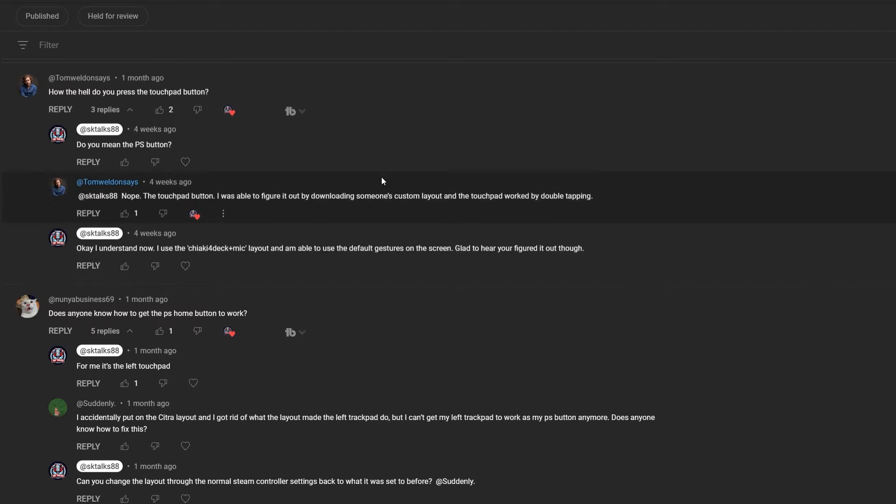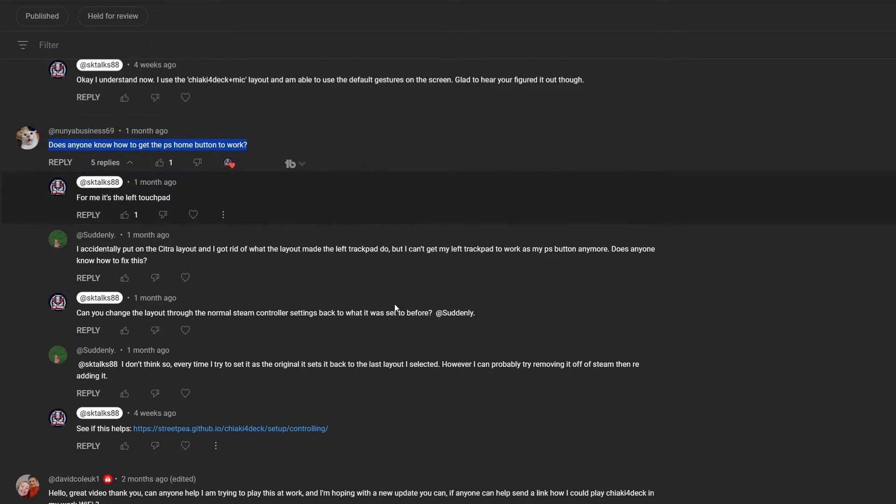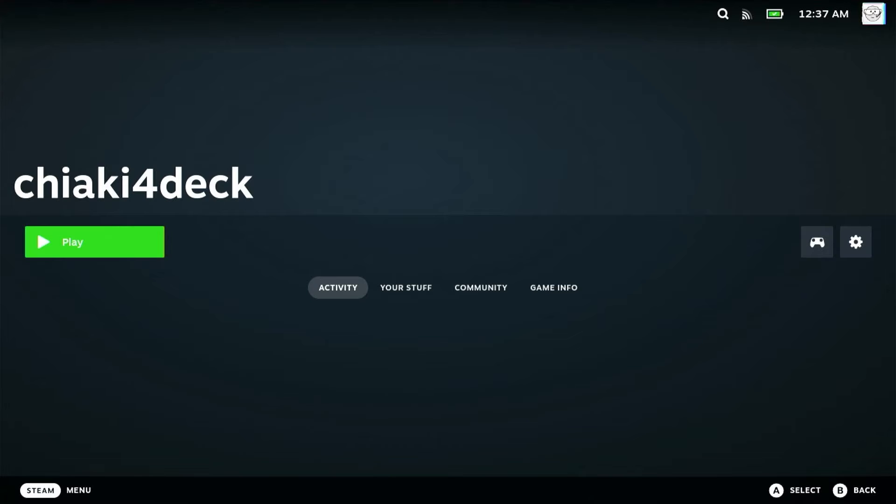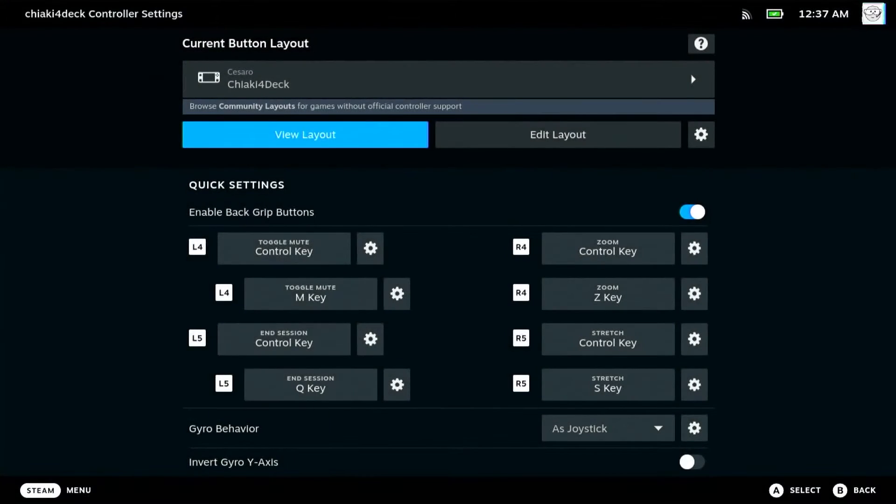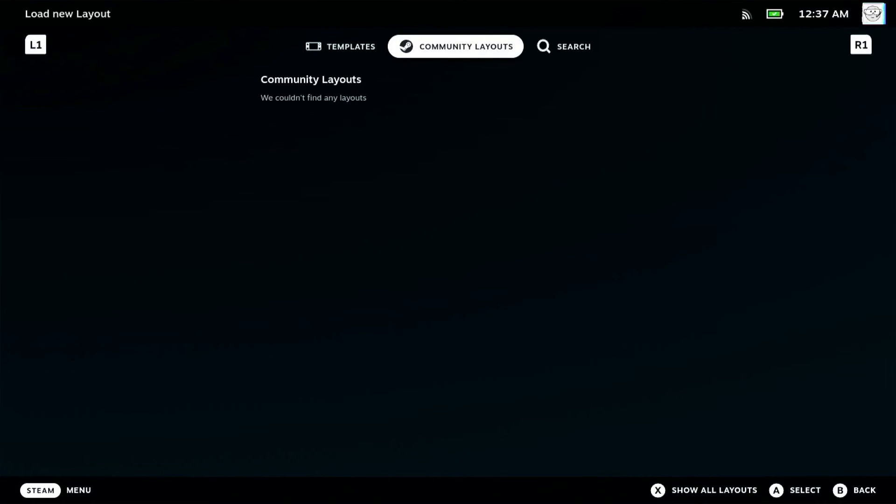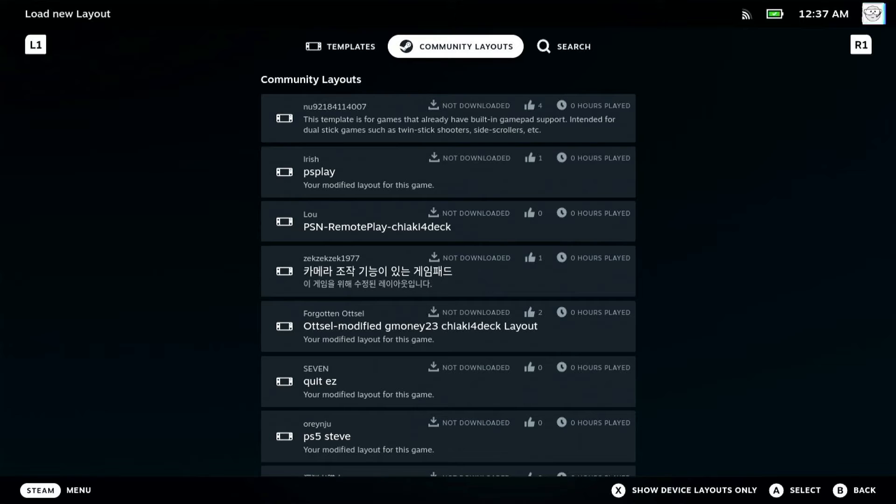The next thing people had problems with is controller issues - they couldn't find the PlayStation button or touchpad. To solve all of this, which I've done in gaming mode in Chiaki for Deck, all you need to do is go into controller settings for Chiaki for Deck. Go to community layouts, and if you can't see any layouts, just click show all layouts. Then you'll be presented with all these different controller layouts that will work with Chiaki for Deck.